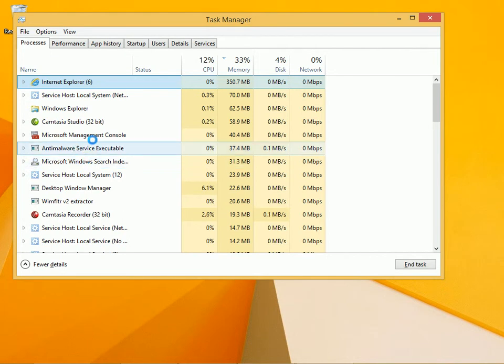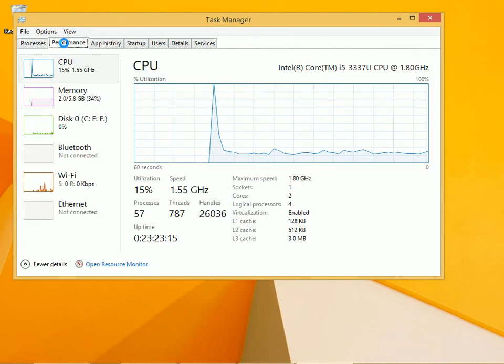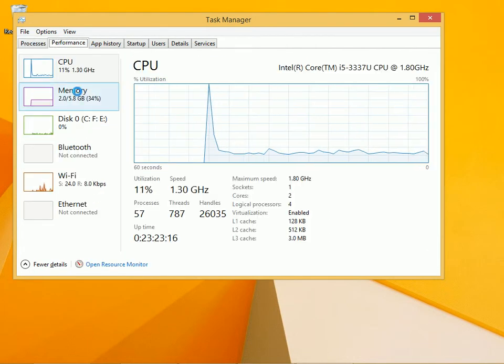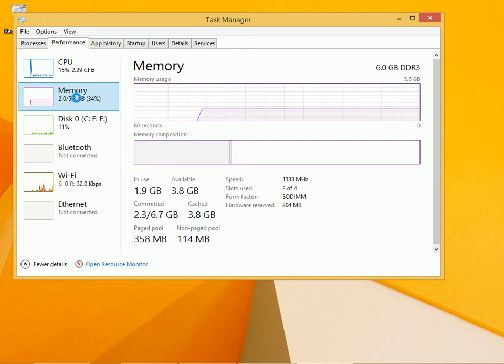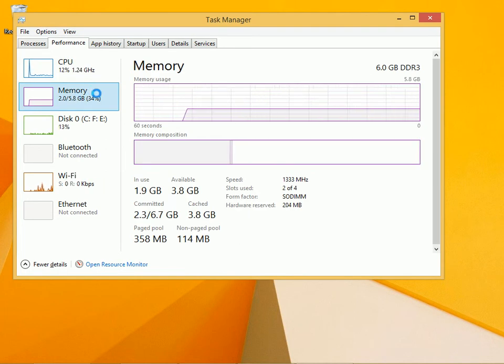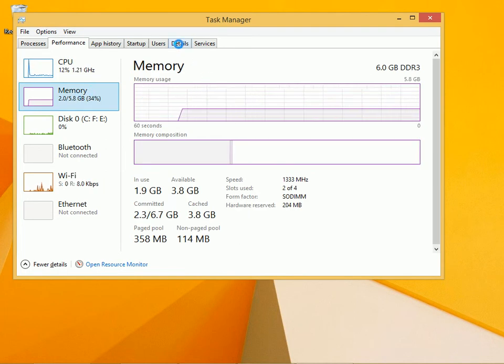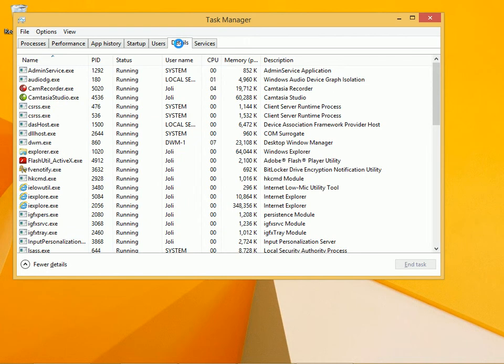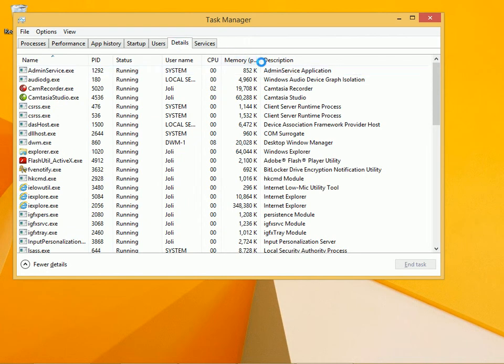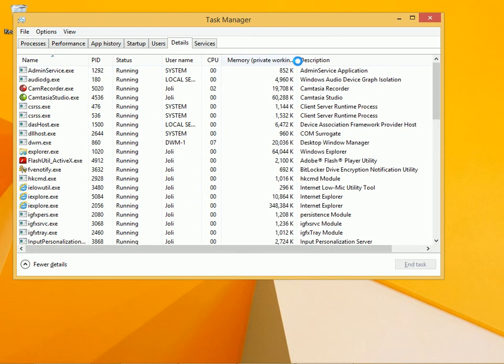There are other tabs here. You can view memory from the Performance tab. You can view details, which also includes a memory option.